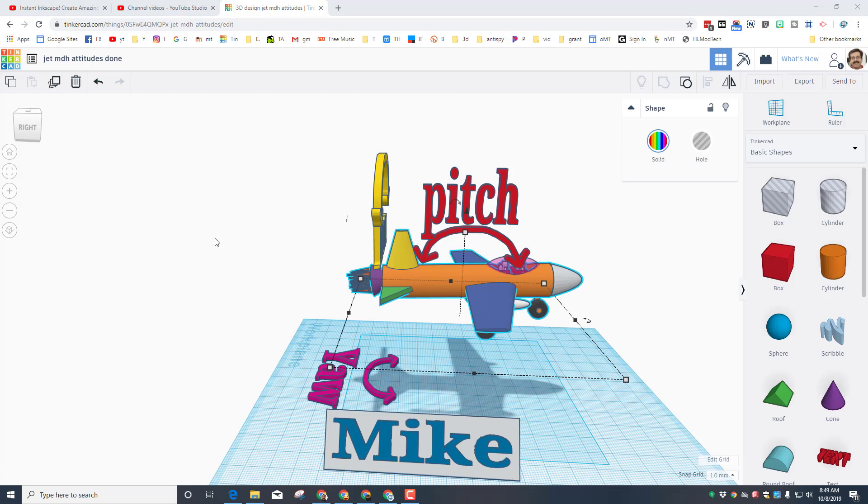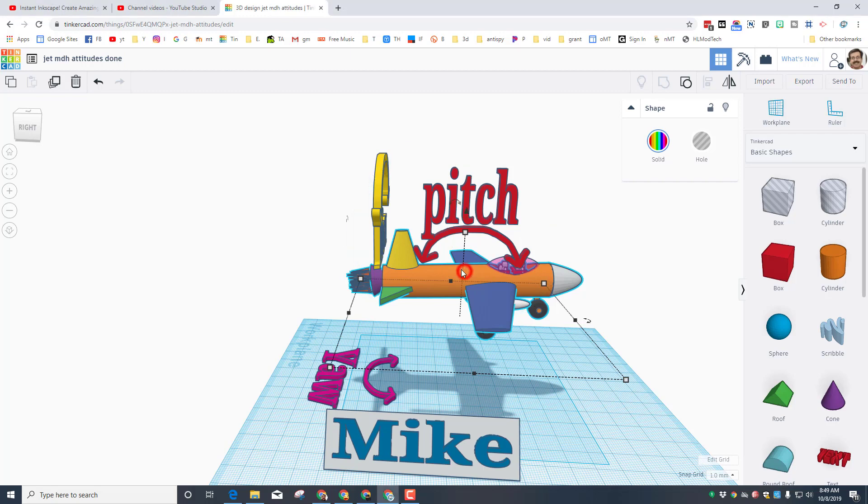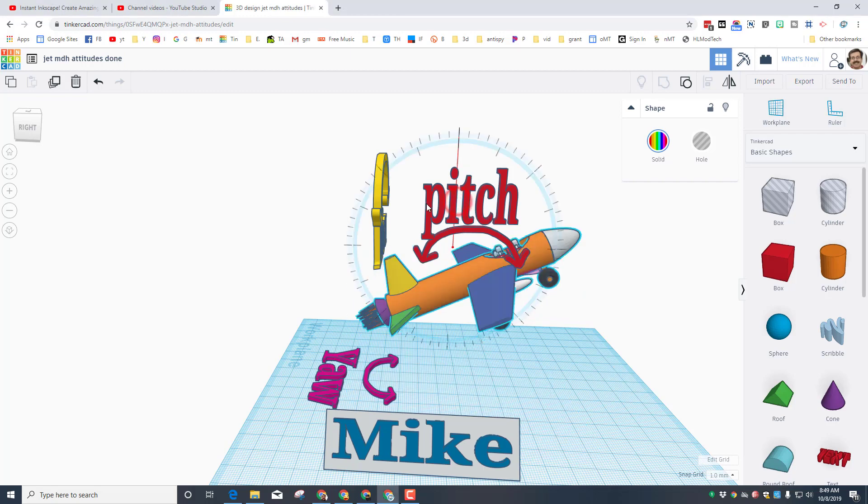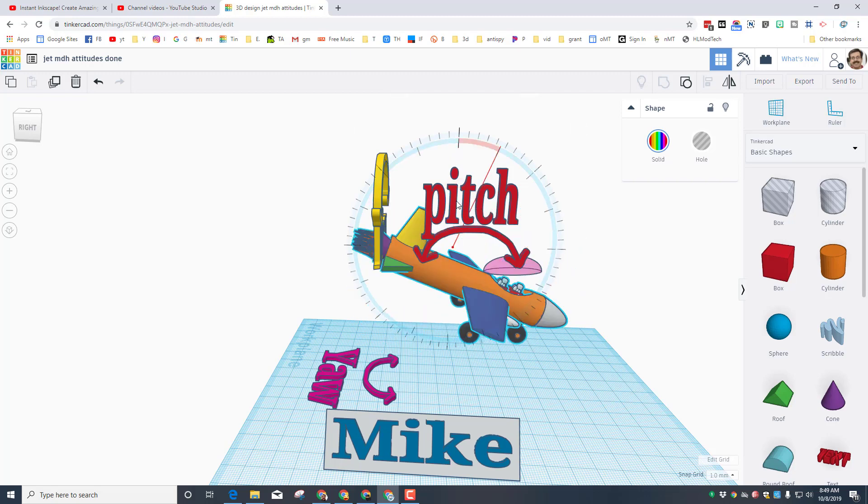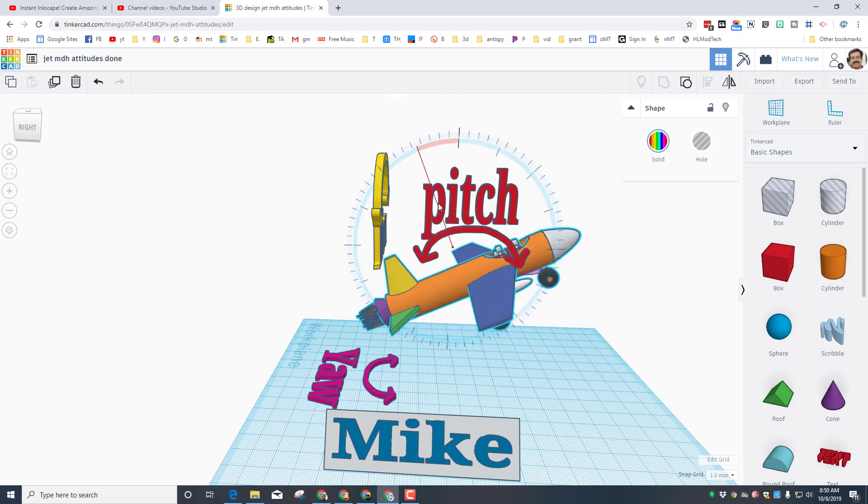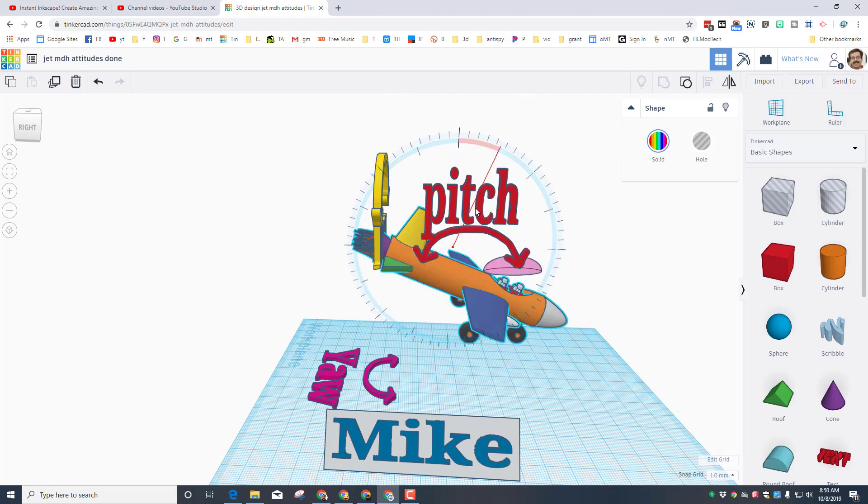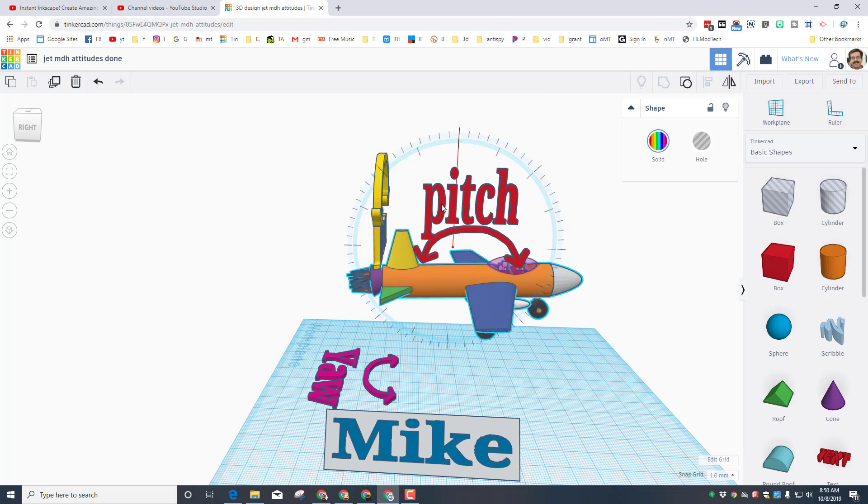Alright so in a plane we learned that there are three main kinds of attitudes of a plane. The first one we talked about was pitch and pitch is when the plane tilts towards the ground or back up in the air when you're thinking of the nose or the tail.